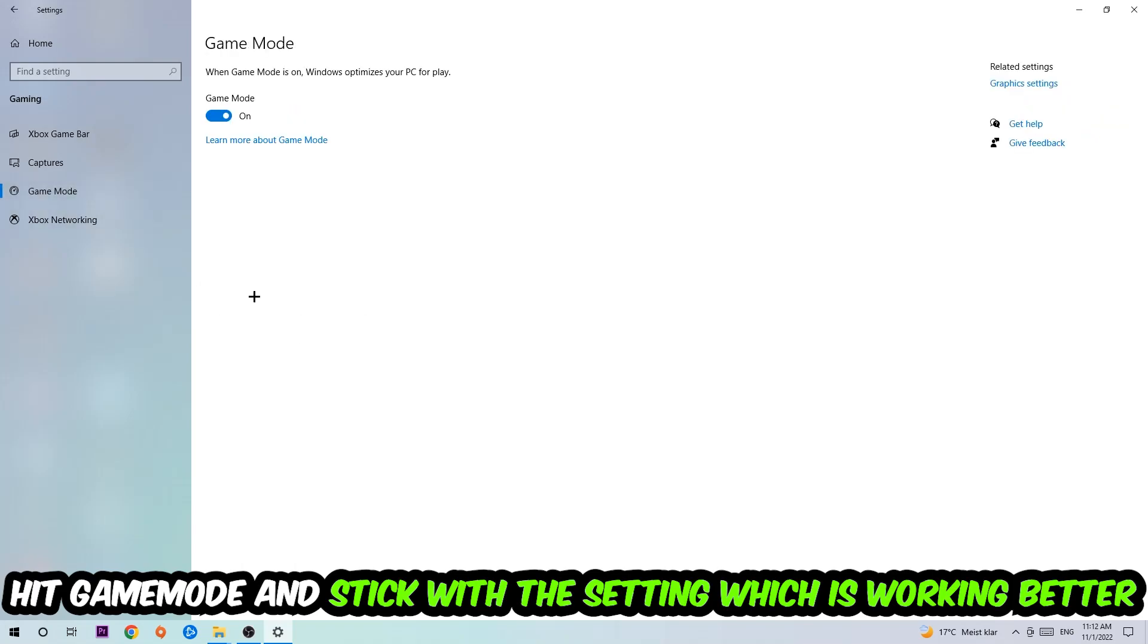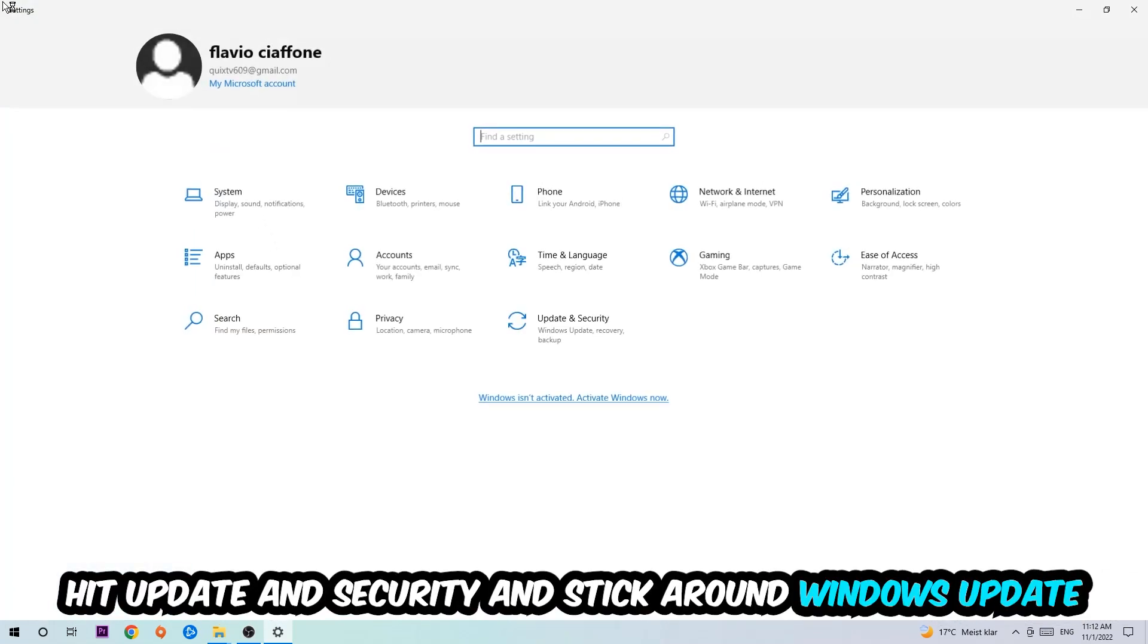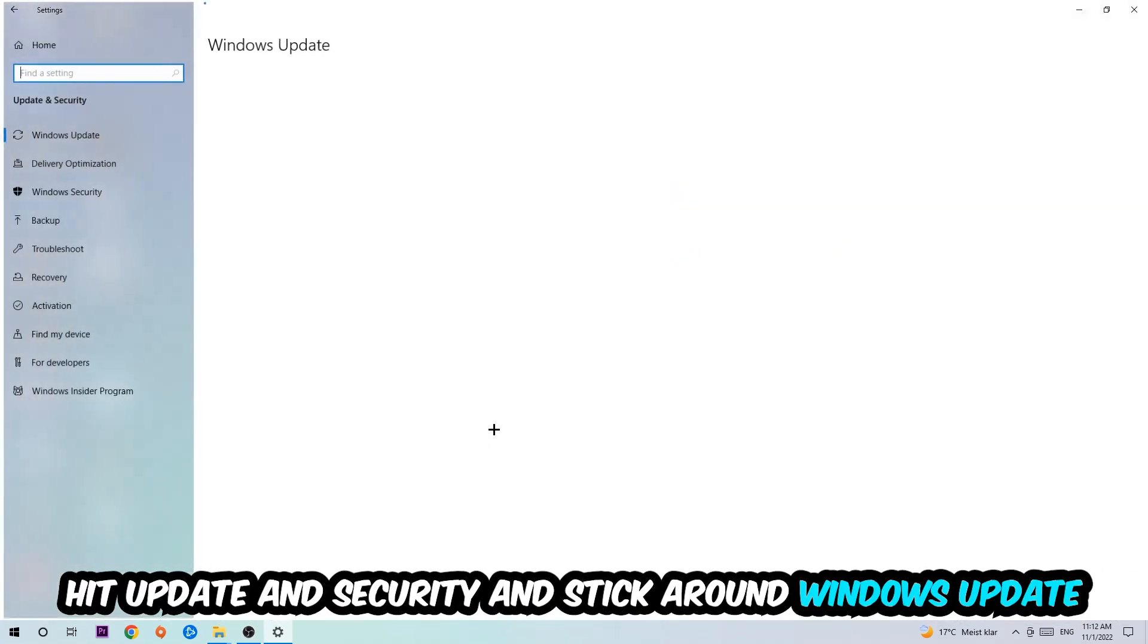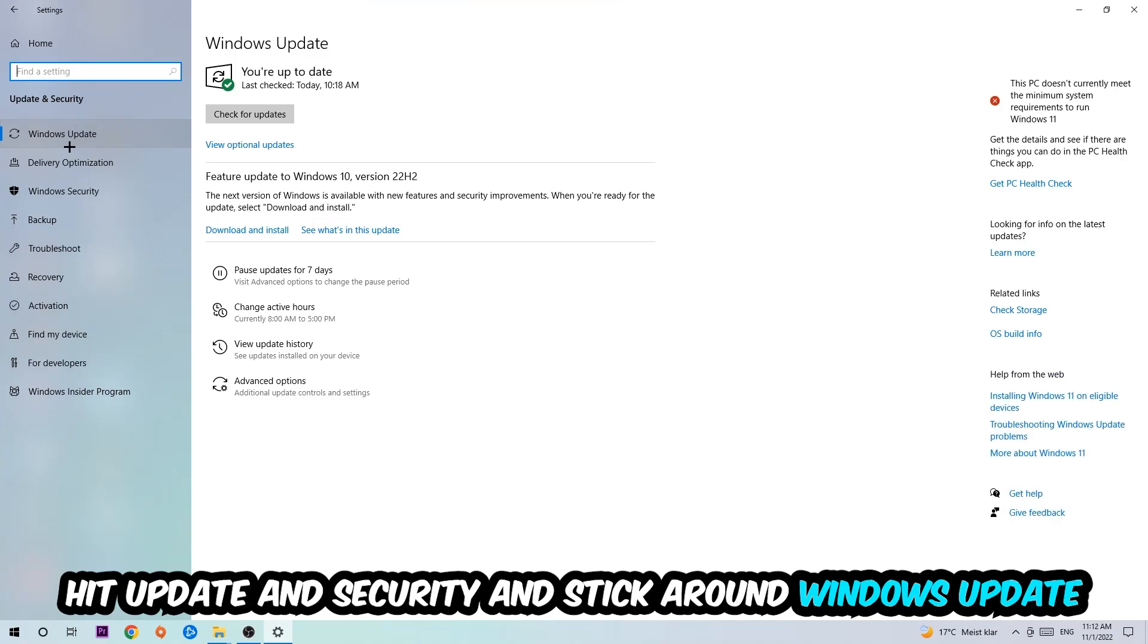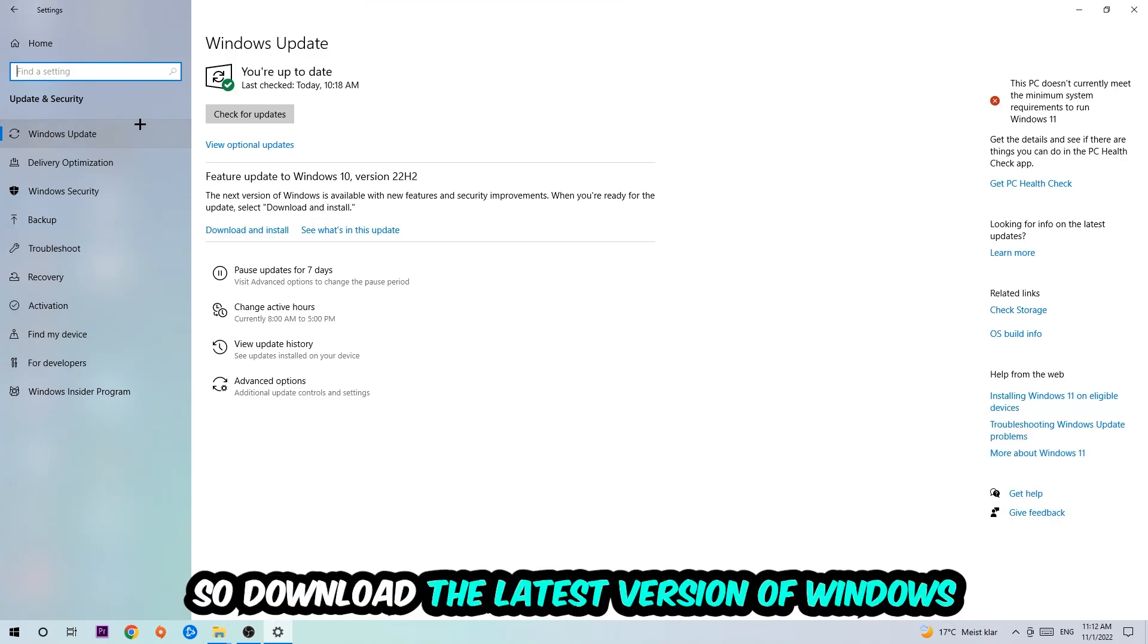Now I can't really tell you to turn this off or on, you need to check it for yourself and just simply stick with the setting which is working better. Go back once and hit Update and Security. I want you to stick around Windows Update, so download to the latest version of Windows.